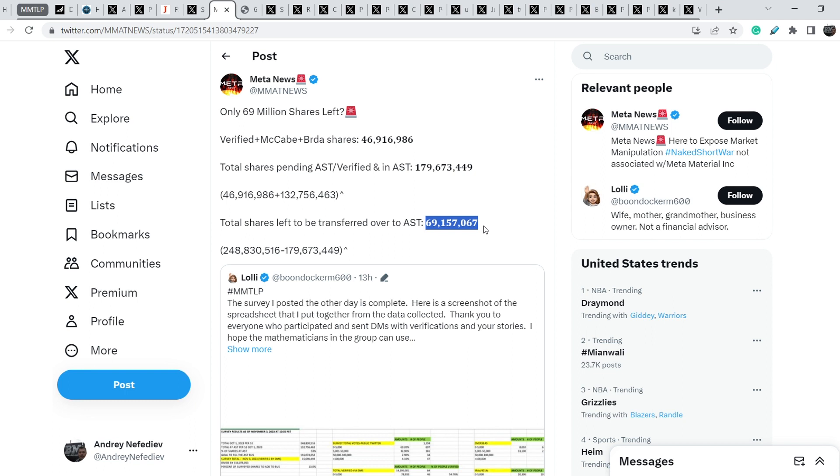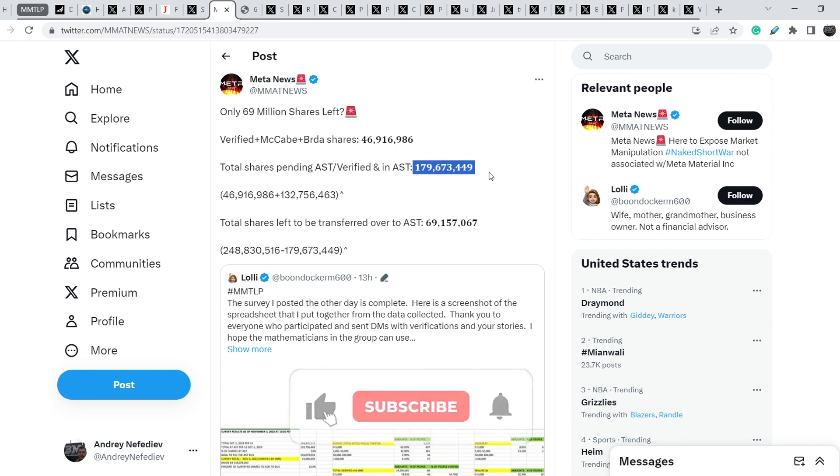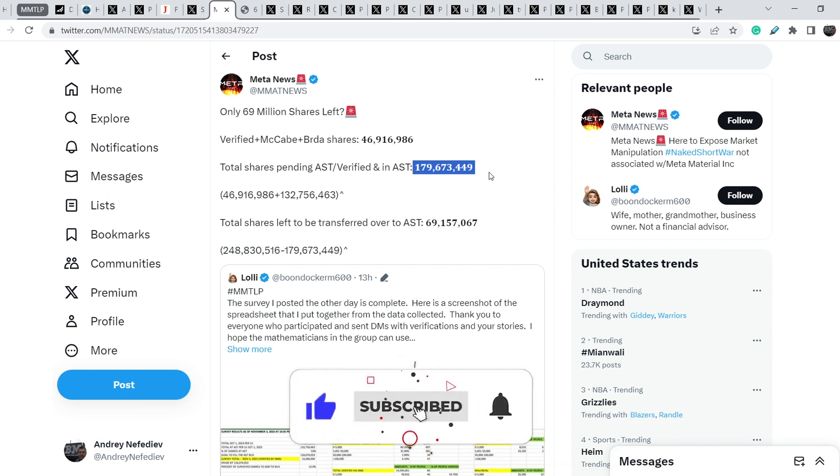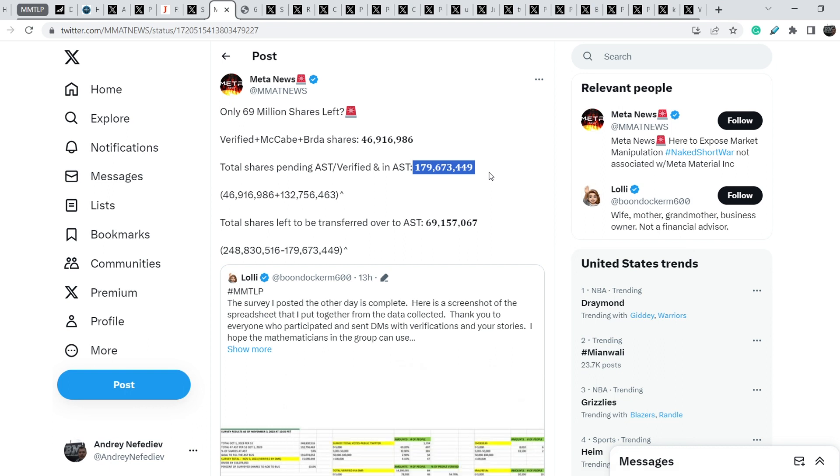Total share spending with AST and verified in AST 179,673,449. Total shares left to be transferred over to AST is just a little bit more than 69 millions. With this number we already exceeded the initial 168 million shares that was issued to MMTLP shareholders, but we have an additional number of shares because of the changes in our grand prospects.